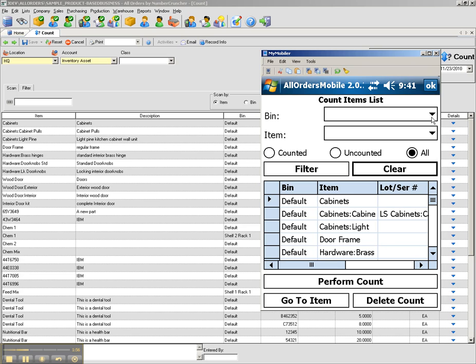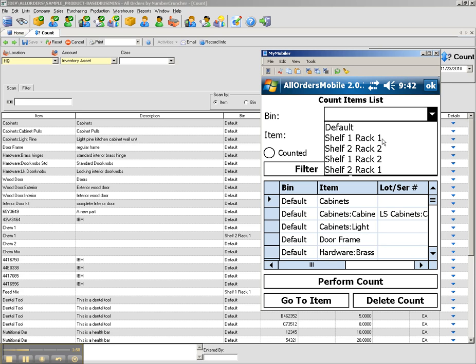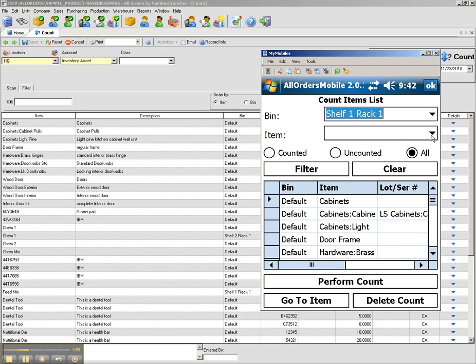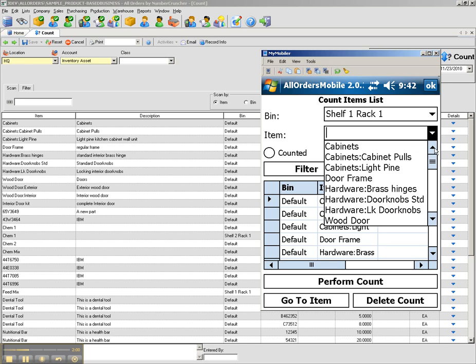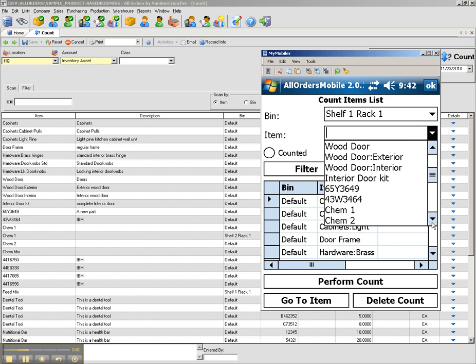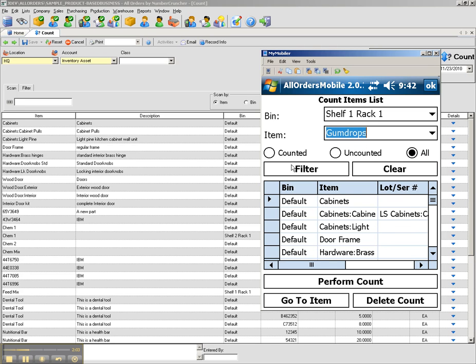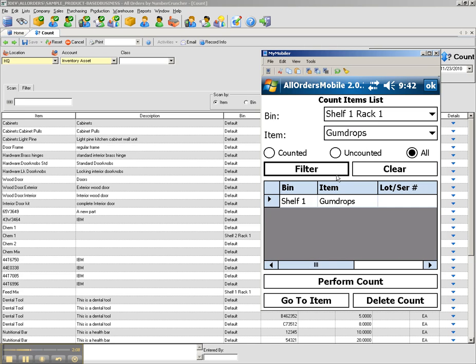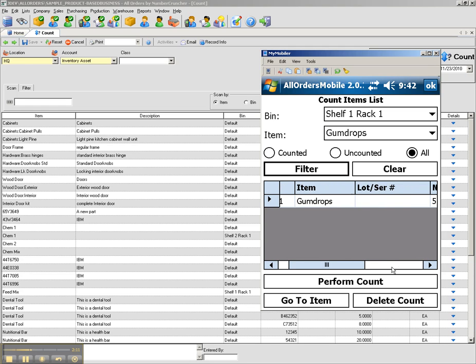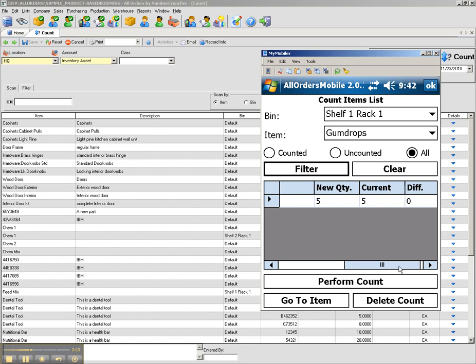Or I can always create a new filter by selecting a bin, an item, or a counted status, whether it's counted, not counted, or both. I can now see a subset of the list of items that need to be counted.